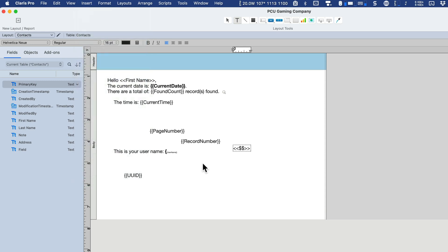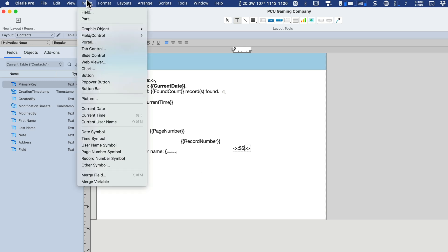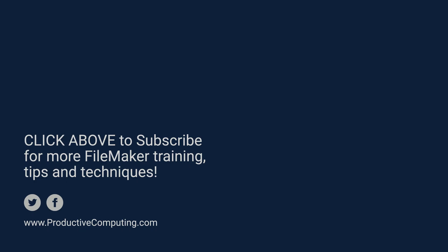That takes care of inserting special characters and symbols and merge fields here on our layout for use in viewing in browse mode. Thanks for joining us on this lesson. Feel free to like the video and subscribe to the channel. We'll catch you on the next one.